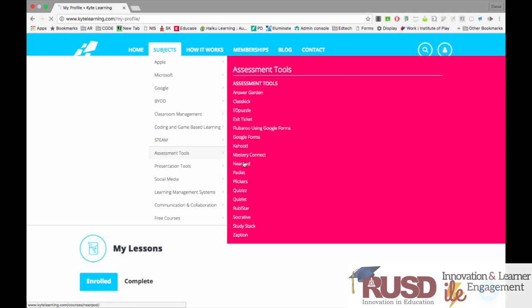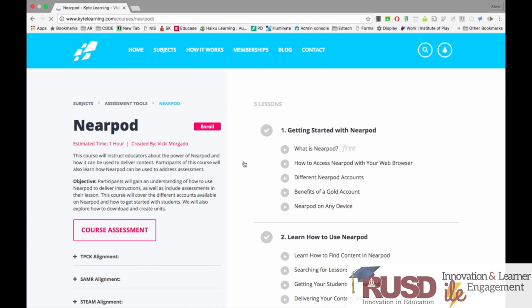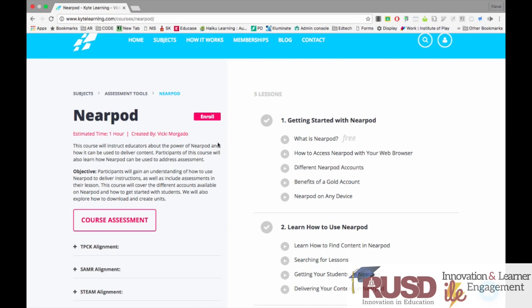I can go ahead and click Nearpod. The course opens up and I'm going to click on the pink Enroll button. I'm now enrolled in this course. The nice thing about Kite Learning is that each of the lessons are short two to three minute videos.